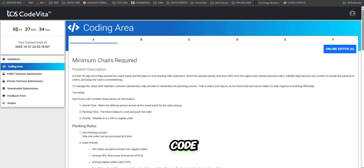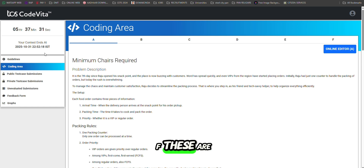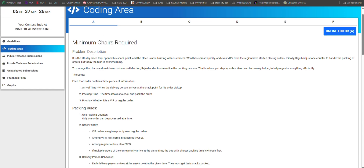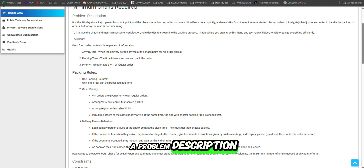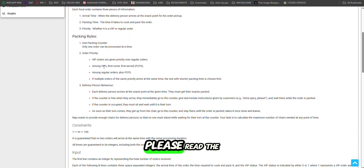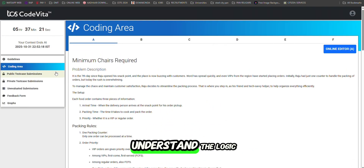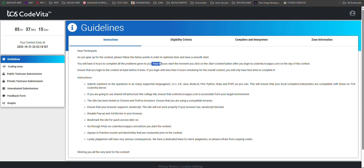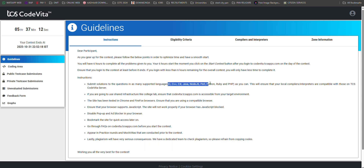This is the interface where we have to code. We can see A, B, C, D, E, F — these are the six problems which we have to solve. This is the problem description. Please read the problem carefully and understand the logic.